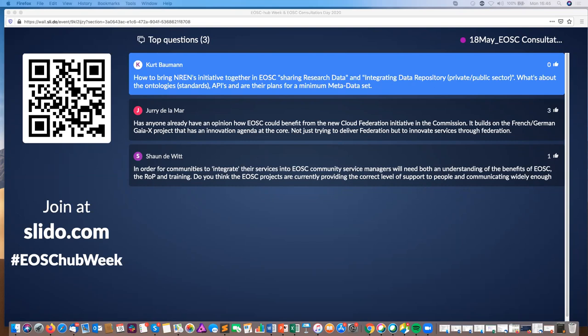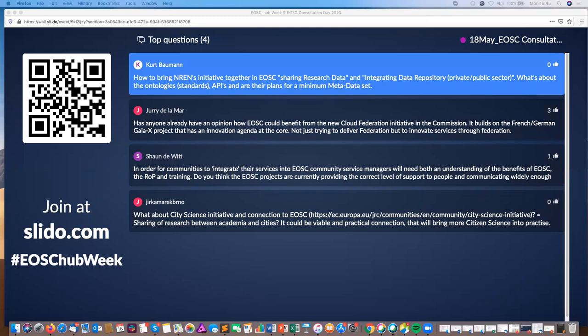Just to clarify for people in the chat who haven't always known who's speaking: most of us answering questions are from the exec board. I'm Sarah Jones from the Digital Curation Centre, chairing the FAIR working group. Jean-François is from the architecture group. Carol is the chair of the exec board overall. Juan and Kathrin, the vice chair of the board, have also been answering questions.